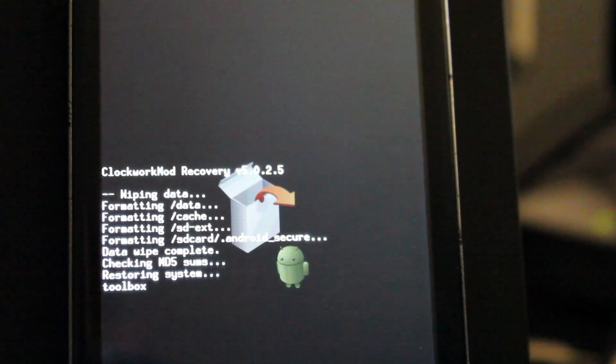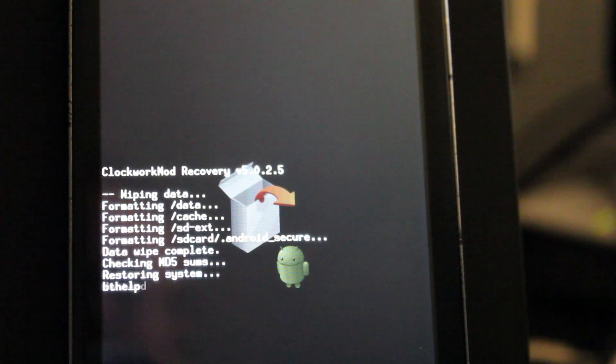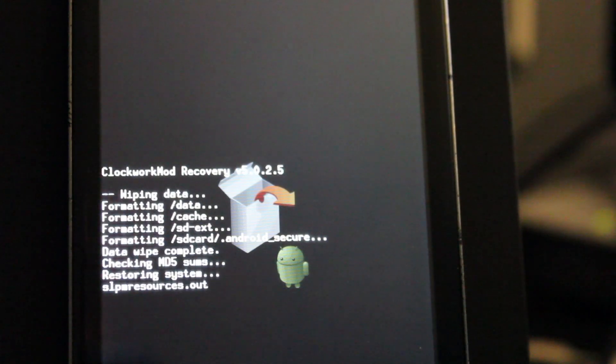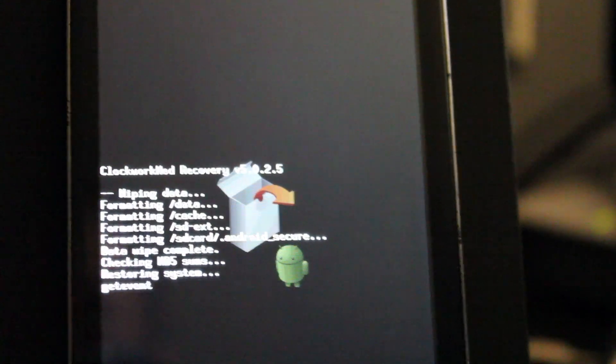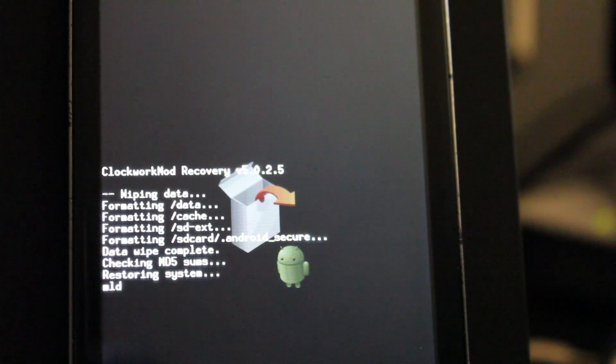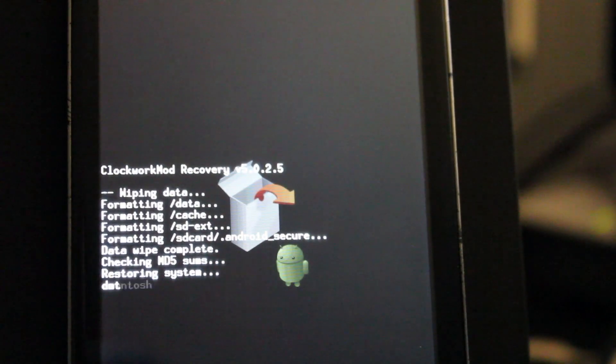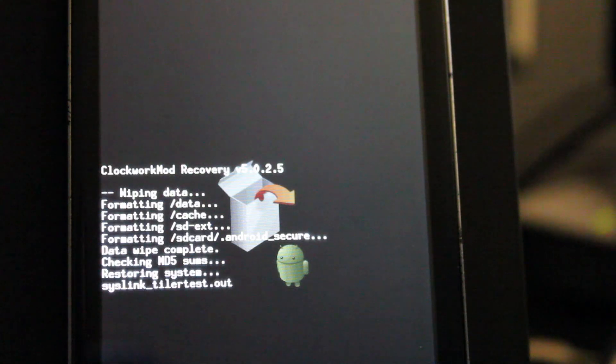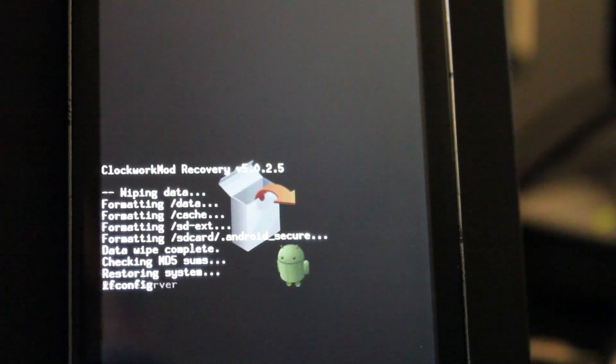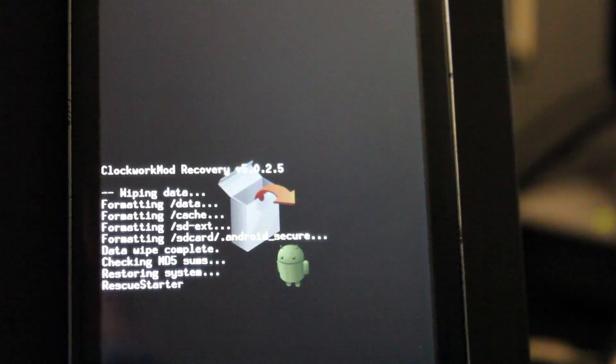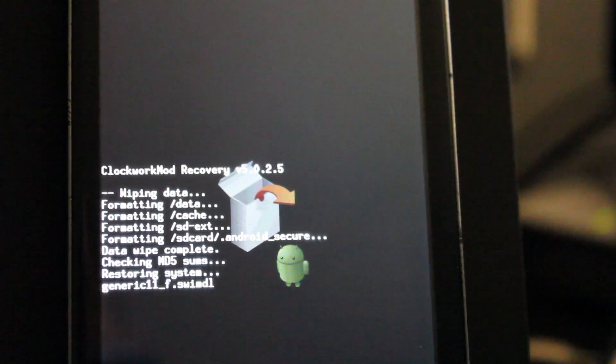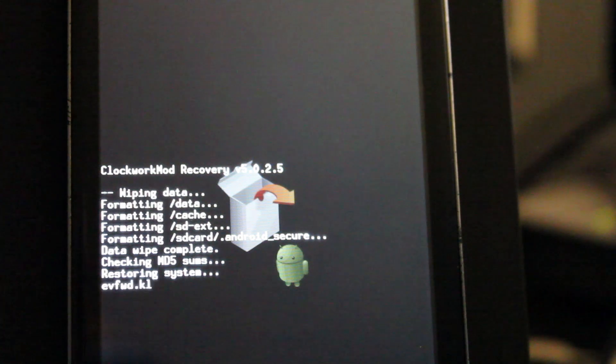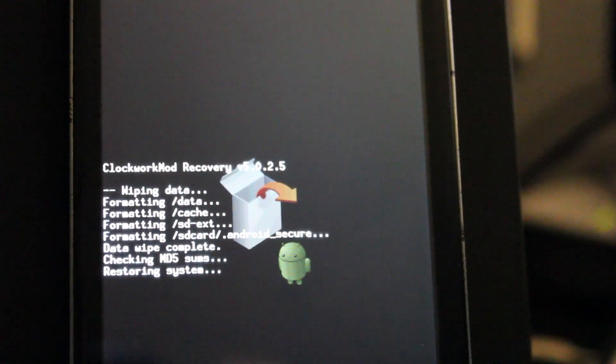And after this is done restoring, all we're going to have to do is just check reboot. And we should be running a custom ROM. So we're just going to wait for this to finish. It's pretty much restoring every single little file right now. And we'll come back once this part is done.